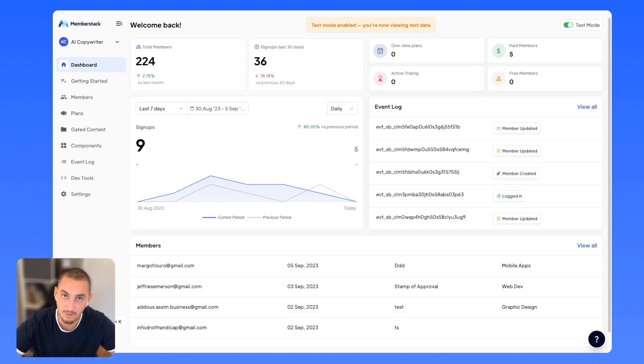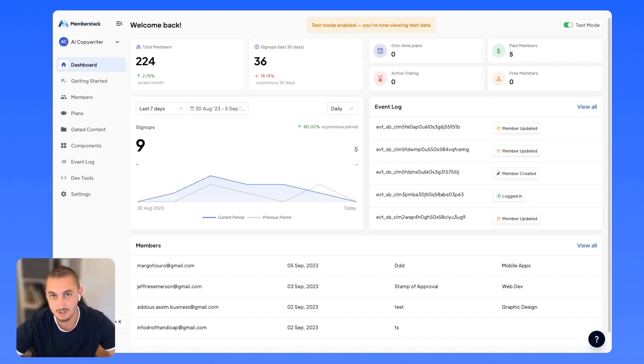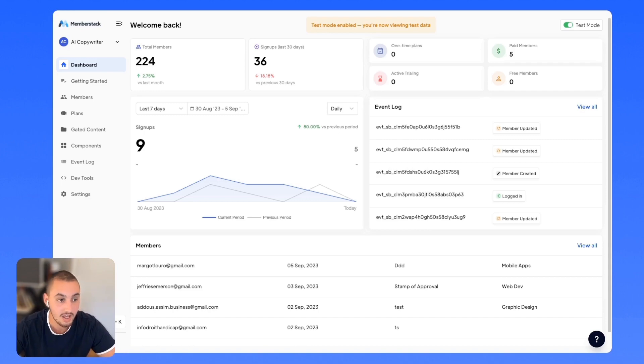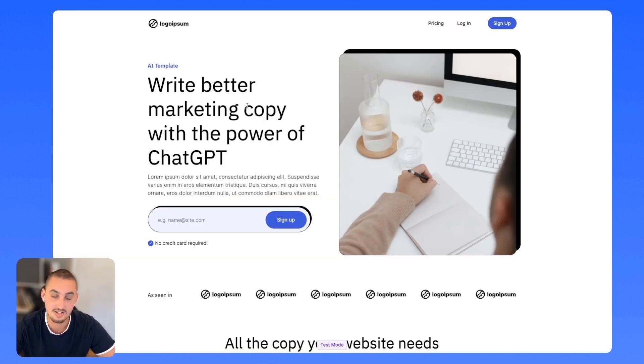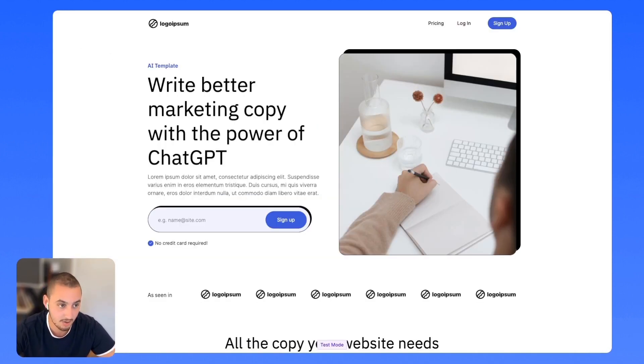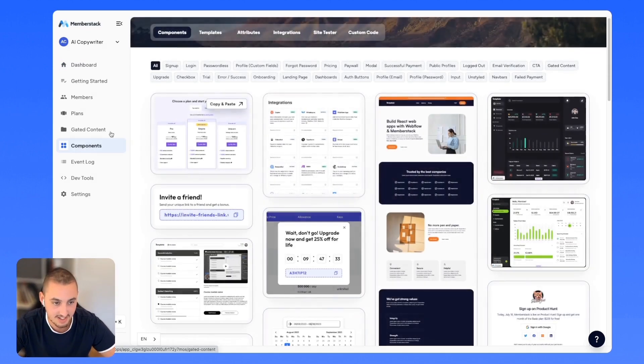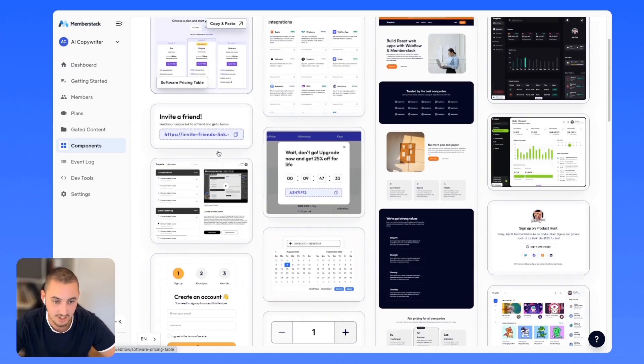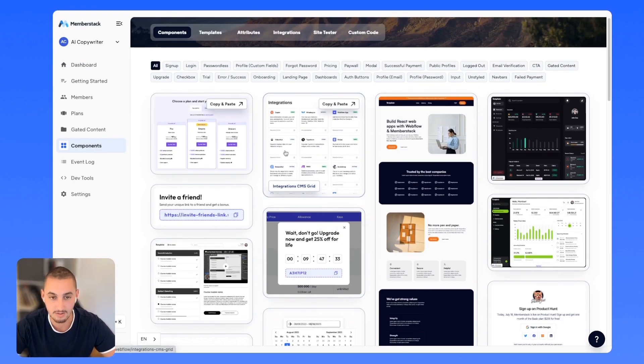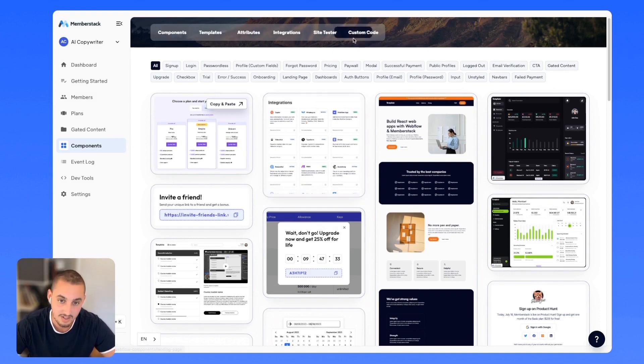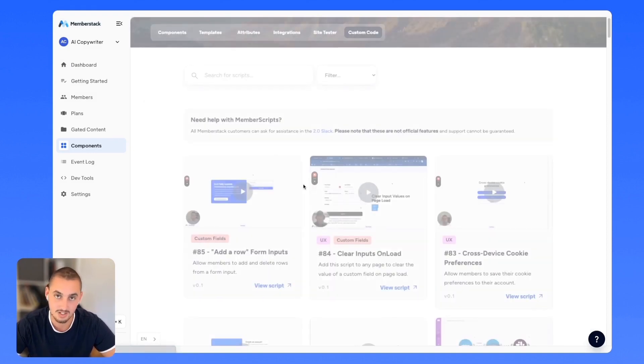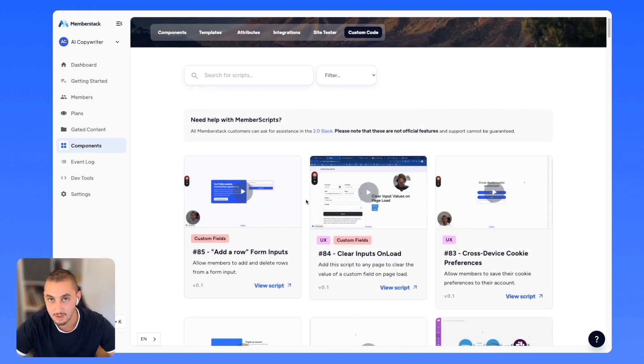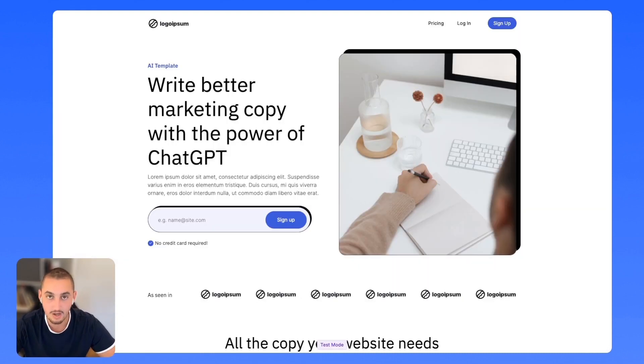I figure there's probably no better way to show you that than to actually show you something that I built myself in less than one day. So here we are on this site and I built this using MemberStack component. Over here in MemberStack, we can see this components page and we have over 400 components, over 100 templates, and a whole bunch of awesome scripts that will help you build your custom functionality super quickly and easily.